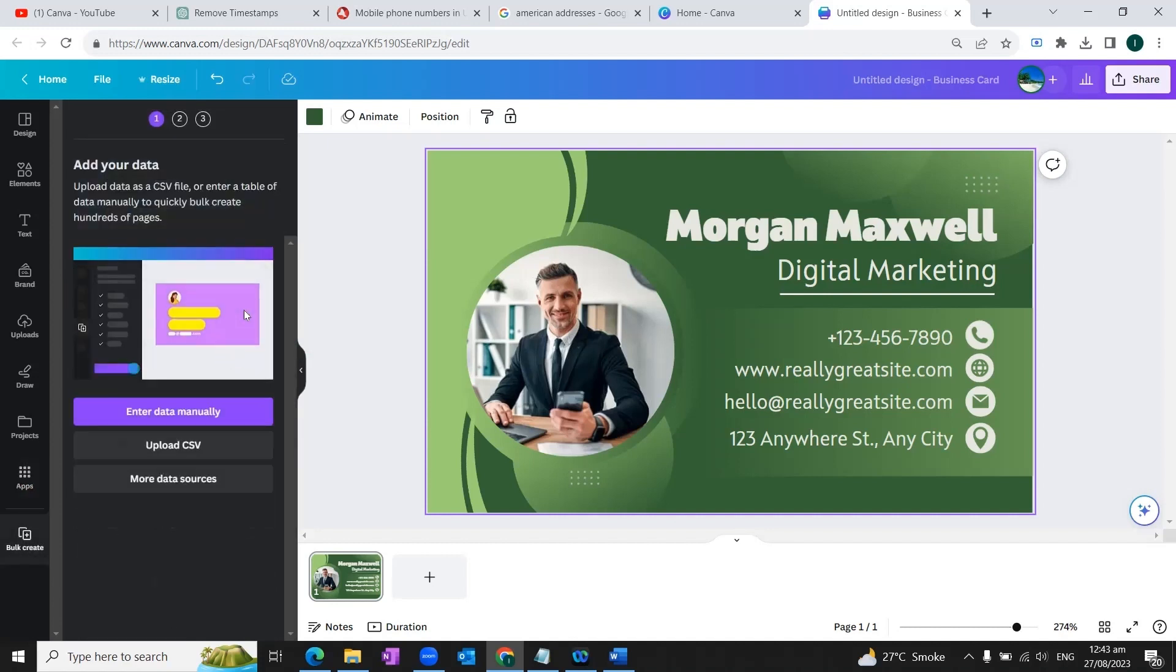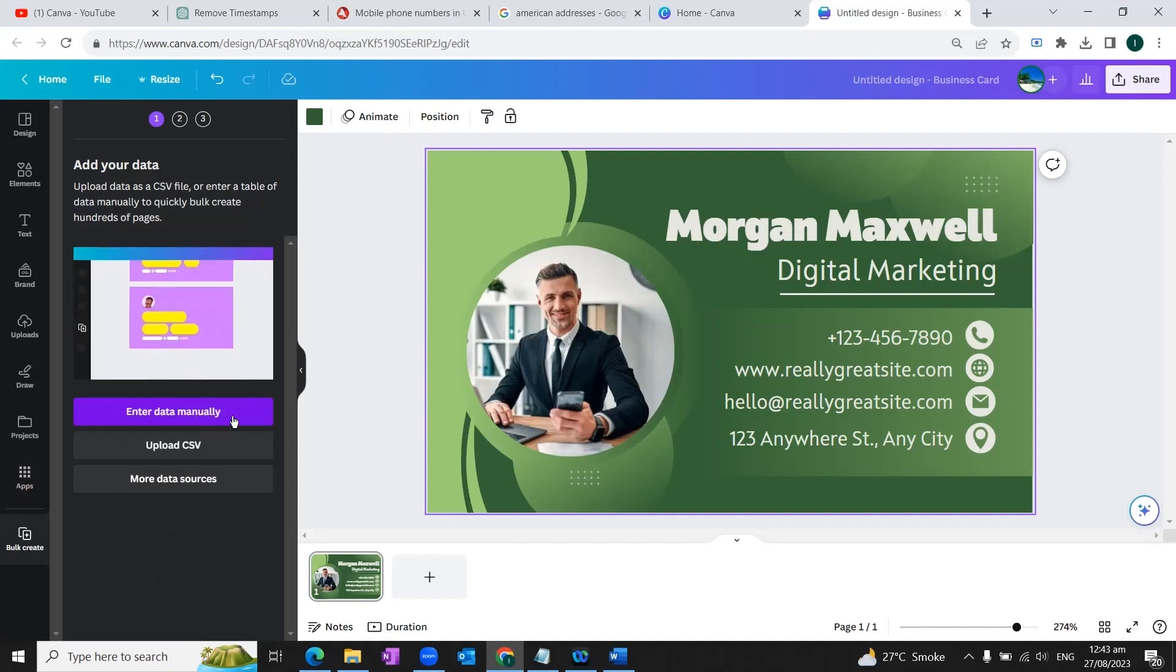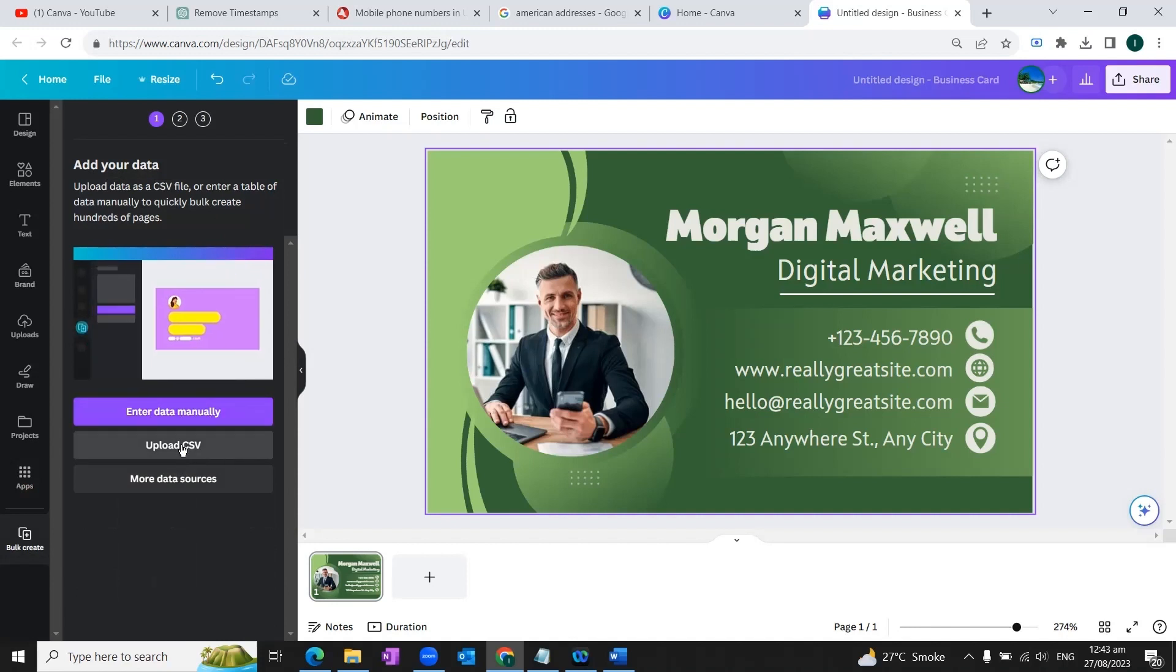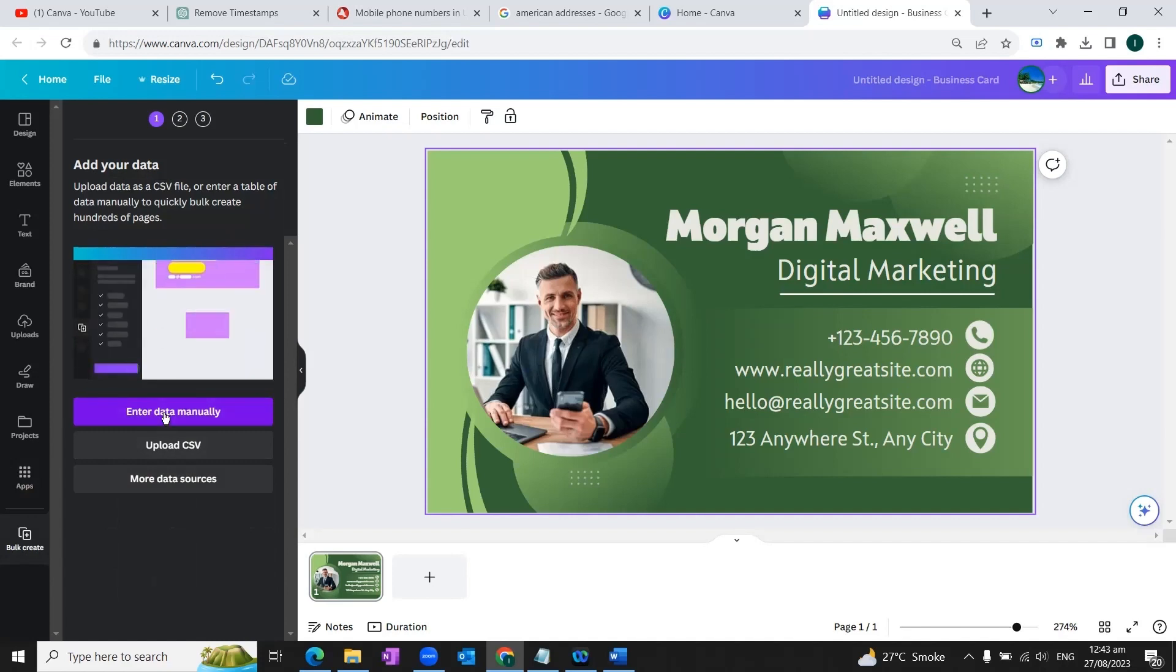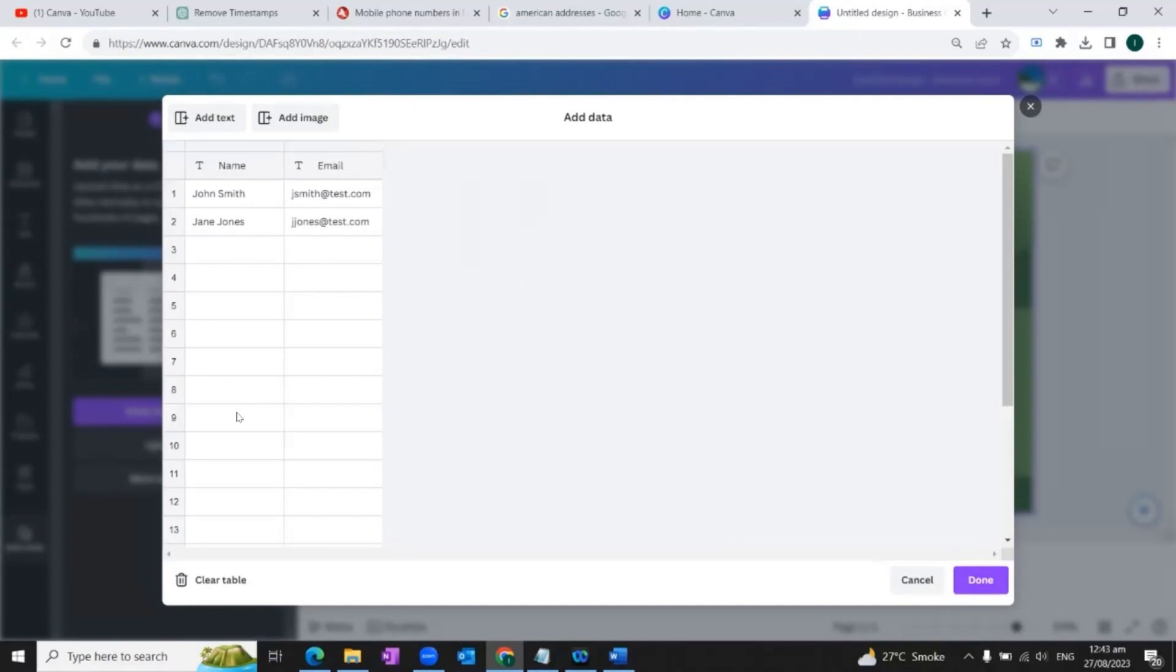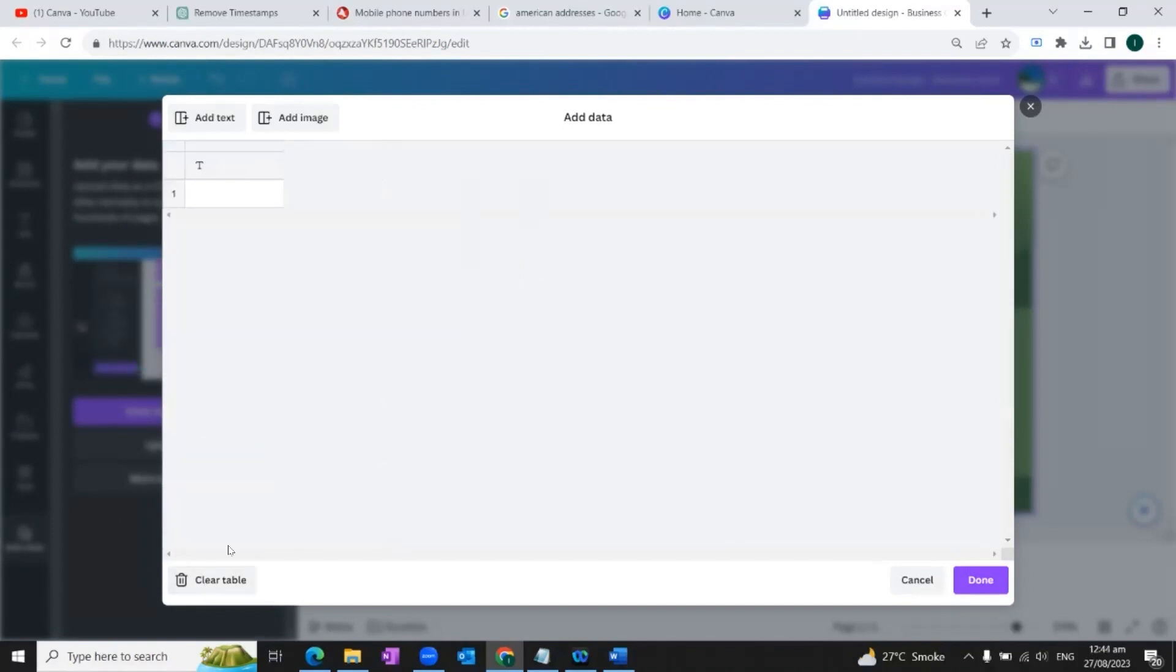So here we will enter our data. It says either enter data manually or upload CSV file. In this tutorial, we're going to enter our data manually. So we'll click on this button. We would go to the bottom of the screen and we would click on this button, clear table. So it will empty the fields.